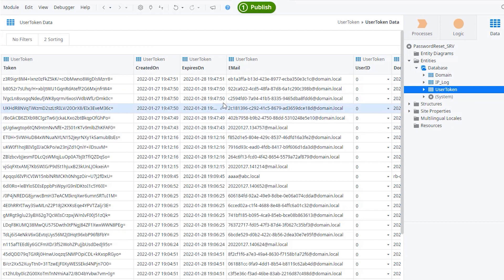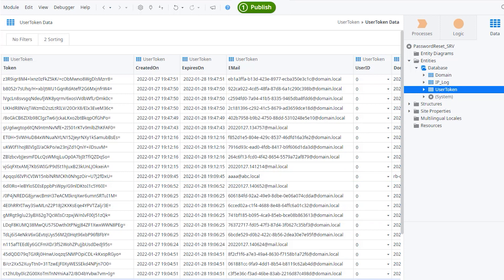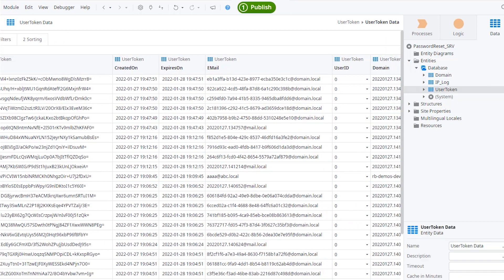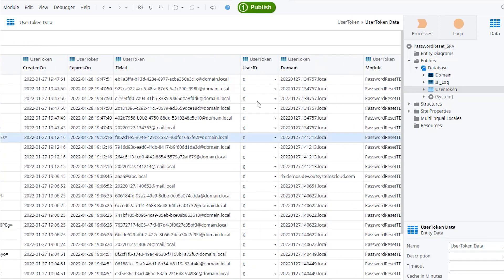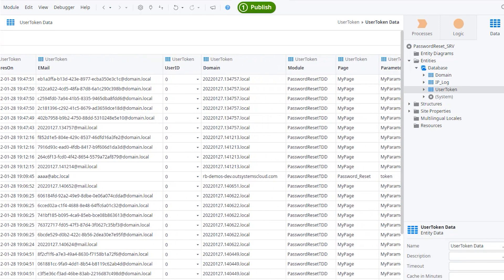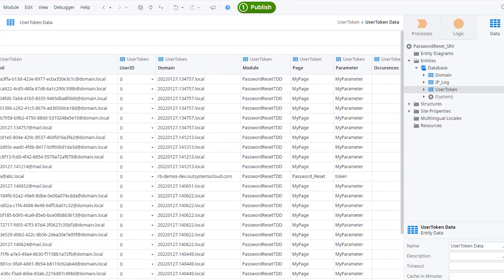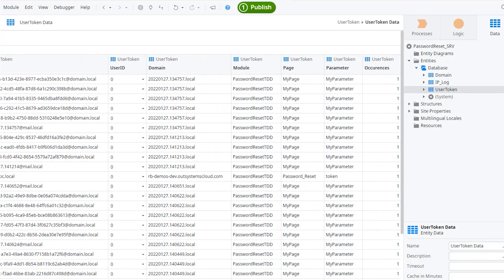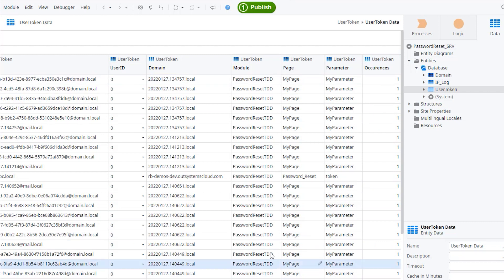And then you have created on, expired on, the email that requested this token, if there is a user ID associated with that email or not, and the domain module page parameter in order to build the URL. And of course, the number of occurrences in order to prevent the spamming of the emails.